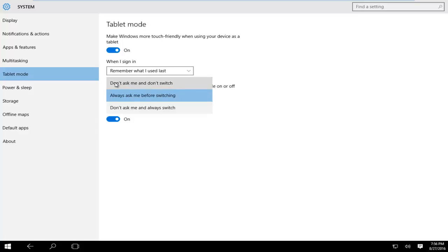We actually could have 'do not ask me and don't switch,' meaning that it will not switch to tablet mode whether or not you're using your notebook as a tablet. The middle option is 'always ask me before switching,' so it will prompt you if you want to switch or not.